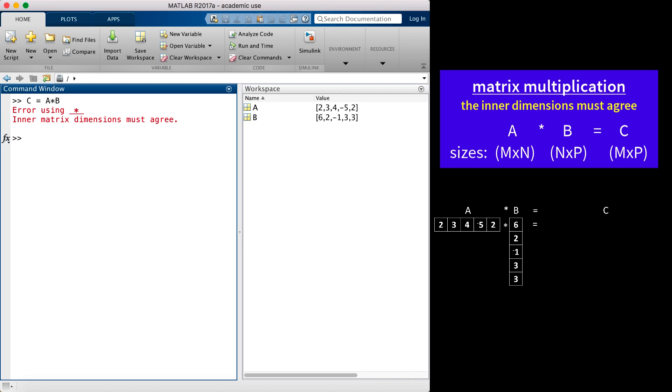In this example, the first vector is a row vector, the second is a column vector. Each element of the row is multiplied by each element of the column and a sum is taken. Thus, a single scalar value results.